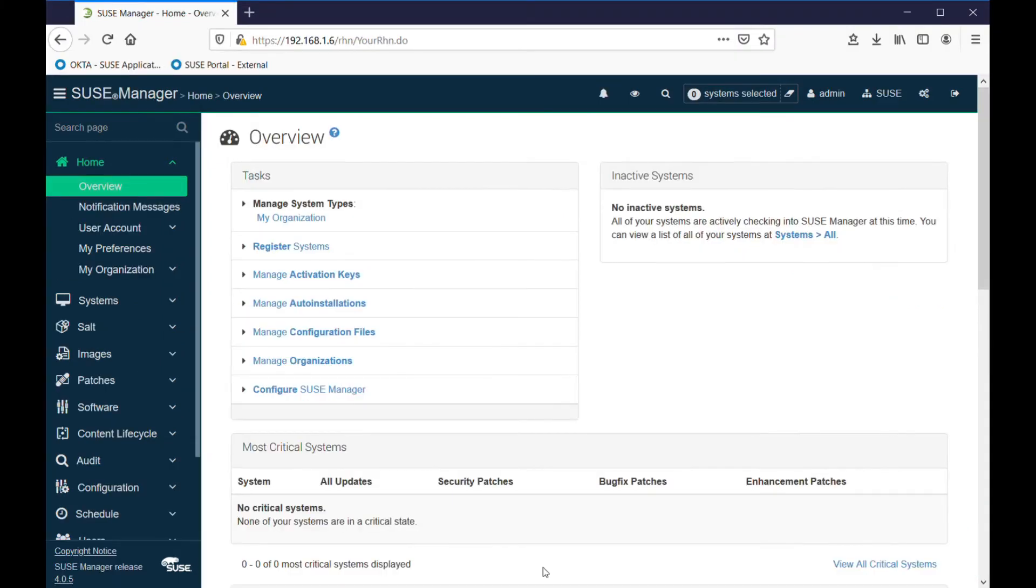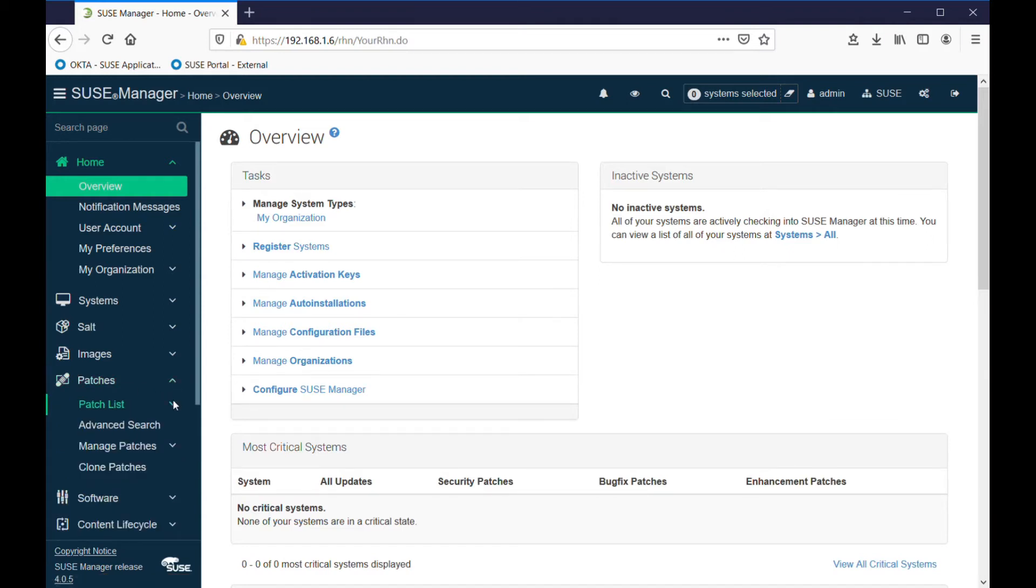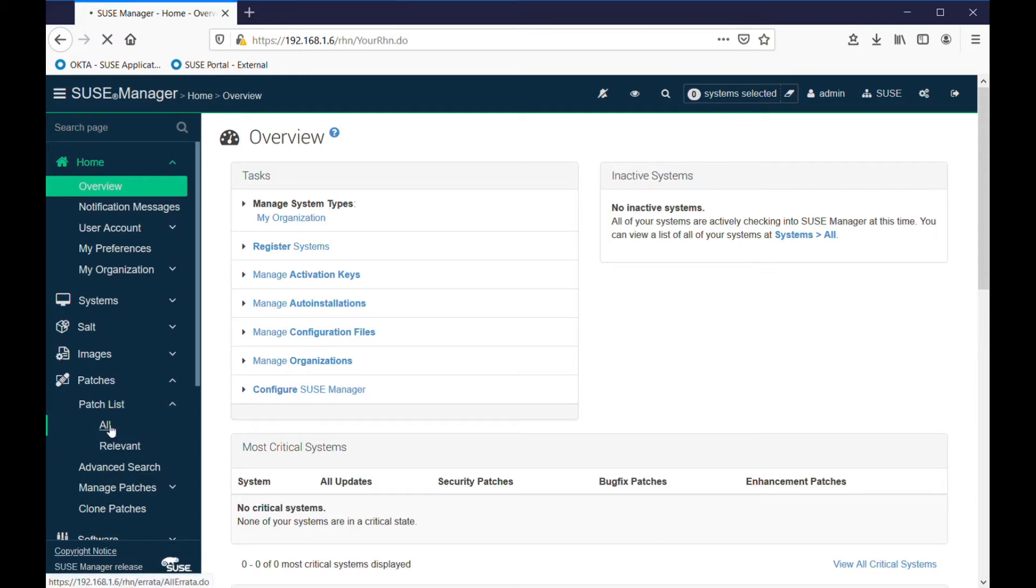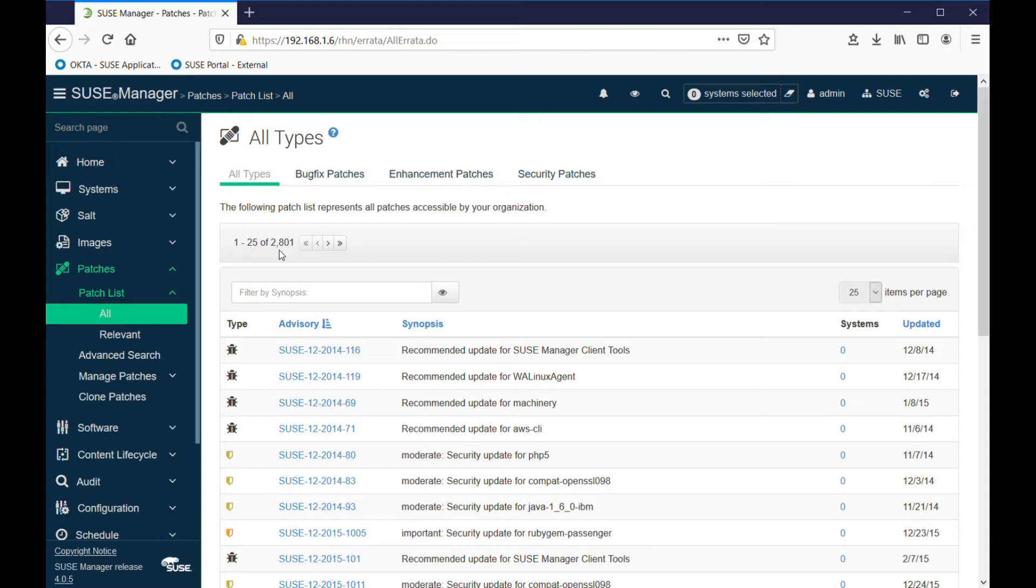If you want to look at patches and information about them, there's several ways you can do it. On the menu down here, there's several options. We can look at all the patches - there's just over 2,800 patches downloaded to the system because they've come down as part of the software channels you've selected.